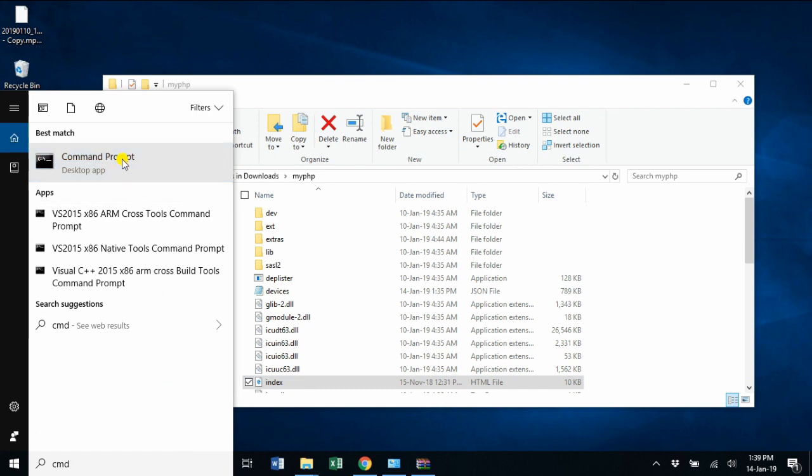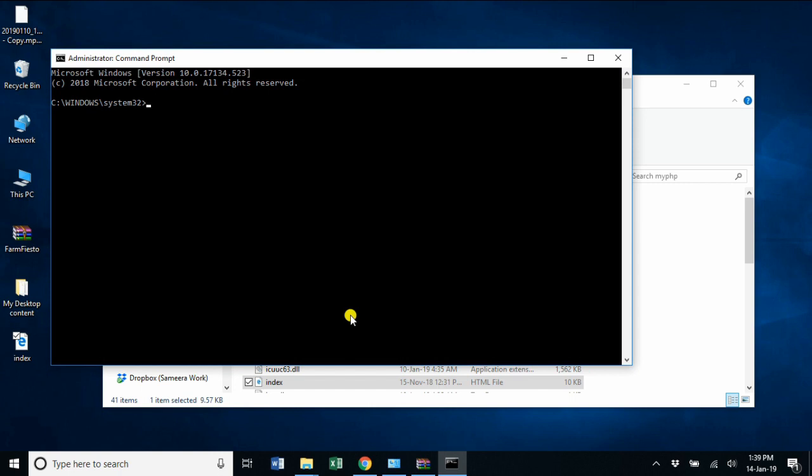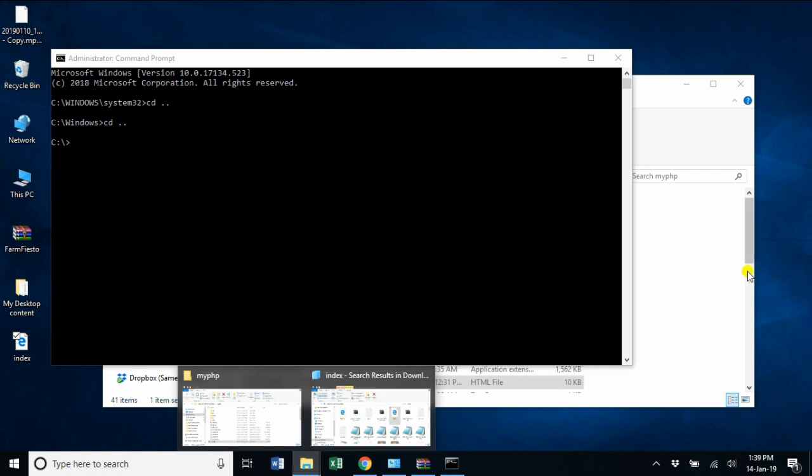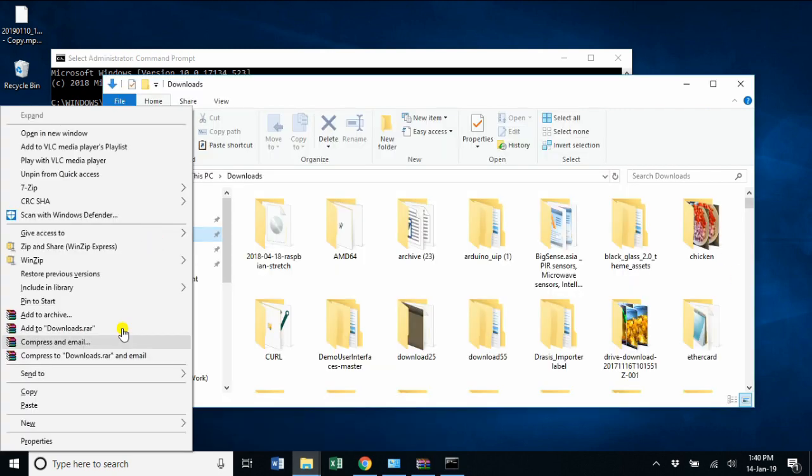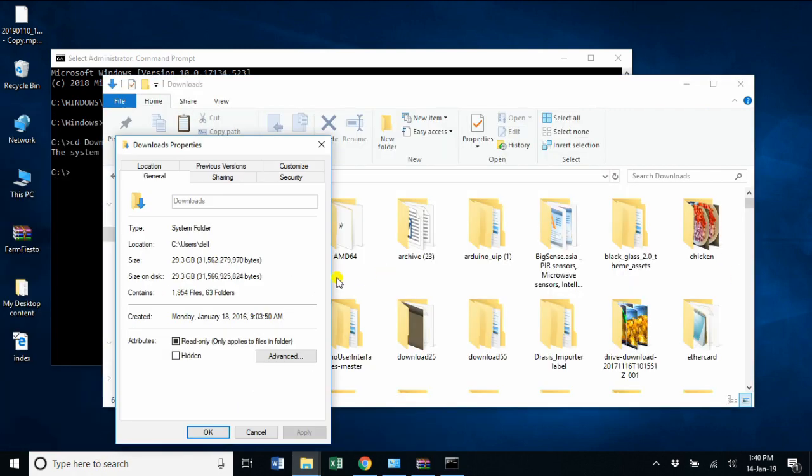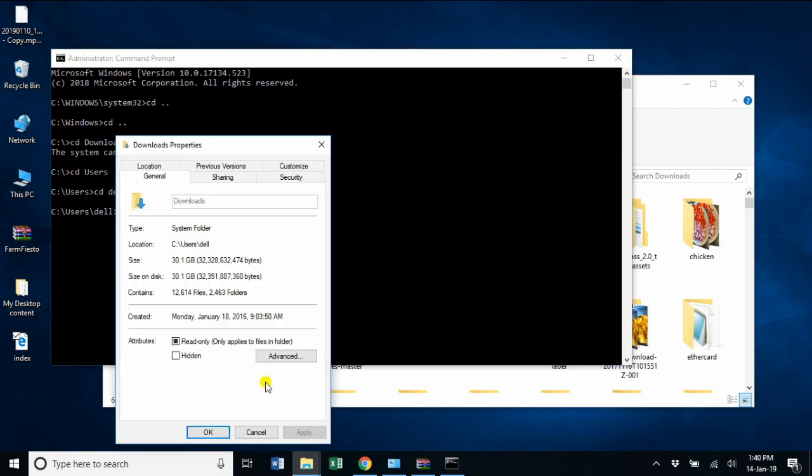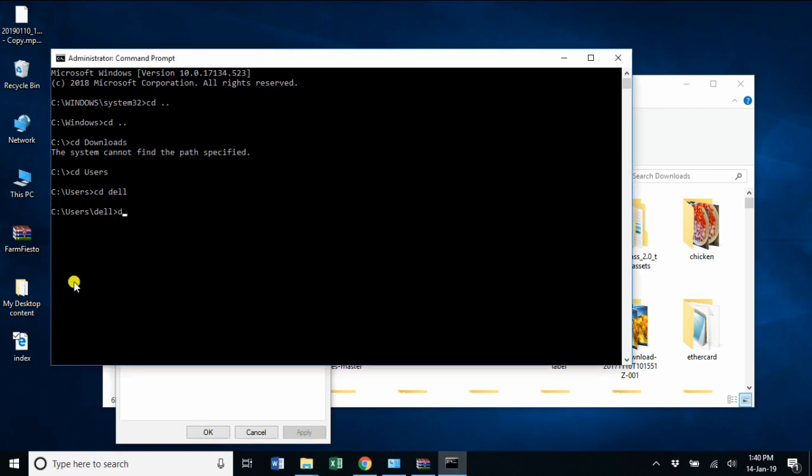Next, I'm going to open the command prompt and I need to start the server. I'm going to navigate to my PHP folder. What is the path for it? Let me go to this. The path is username\downloads\myPHP folder.